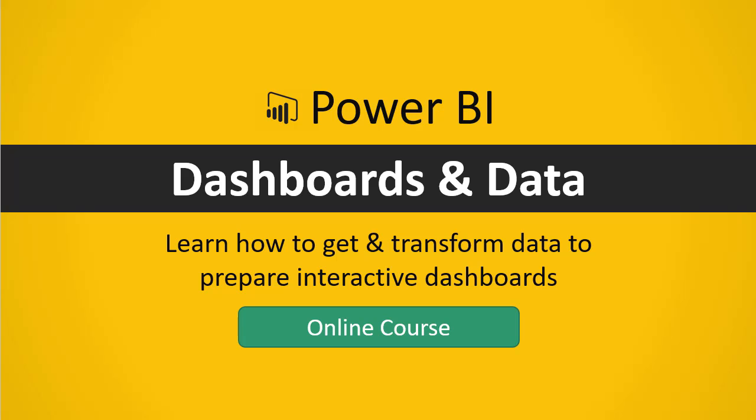The following video is a sample lesson from the Power BI Dashboards and Data Online course on one of my favorite features, cross-filtering.